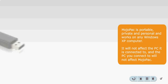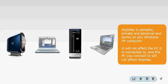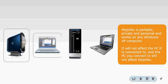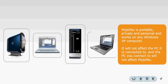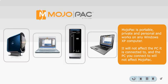MojoPack is portable, private, and personal, and works on any Windows XP computer. It will not affect the PC it is connected to, and the PC you connect to will not affect MojoPack.